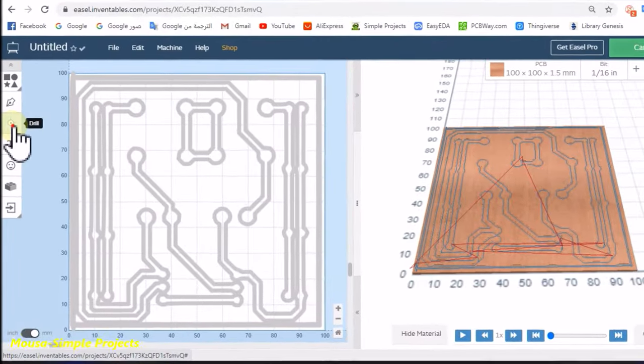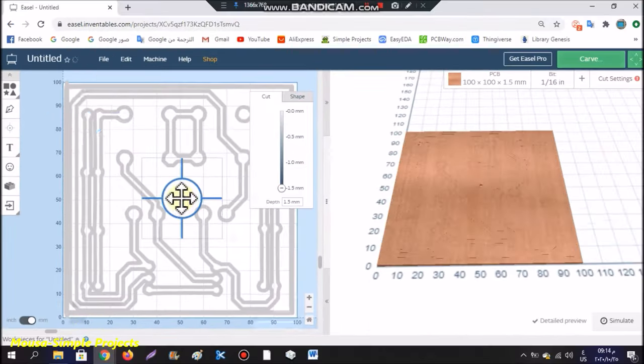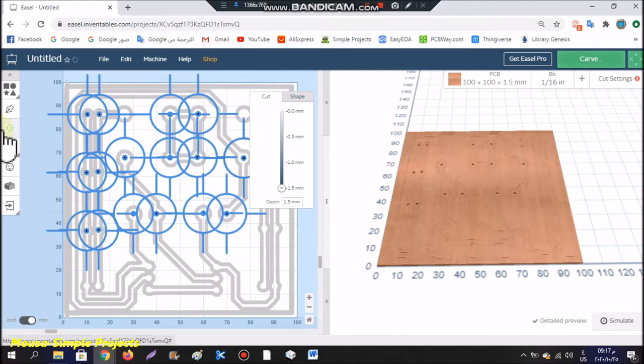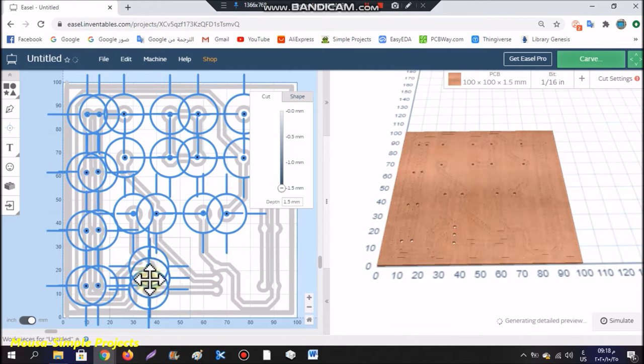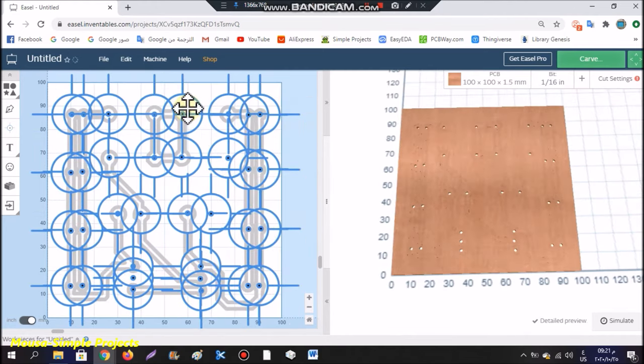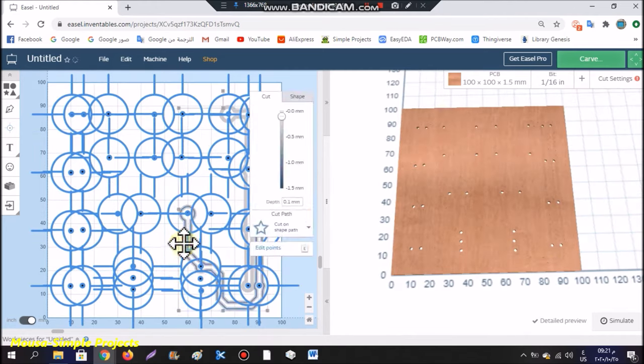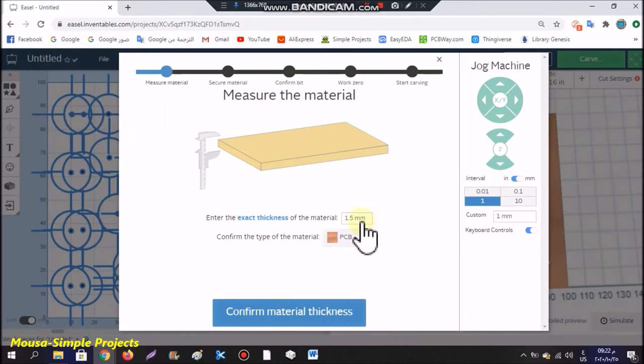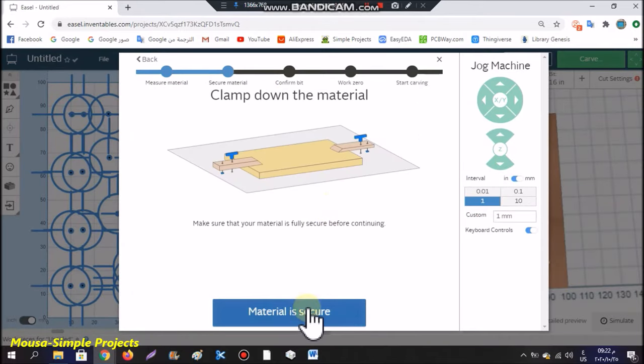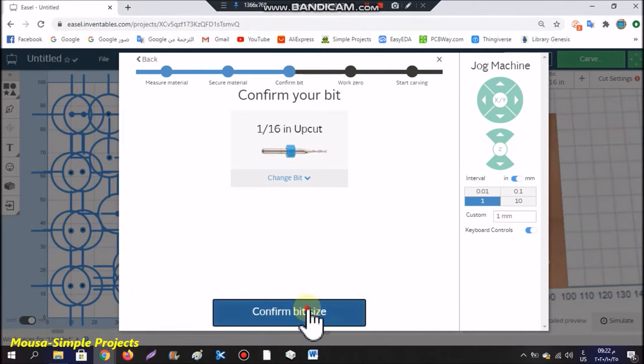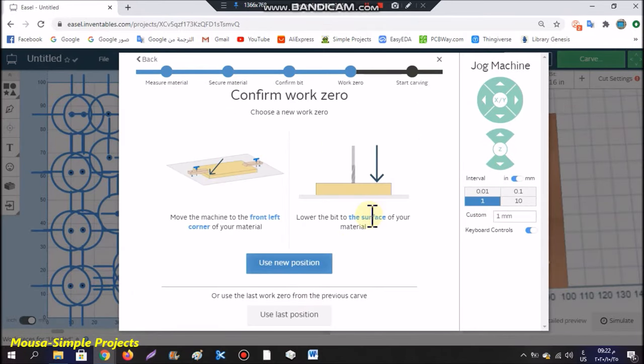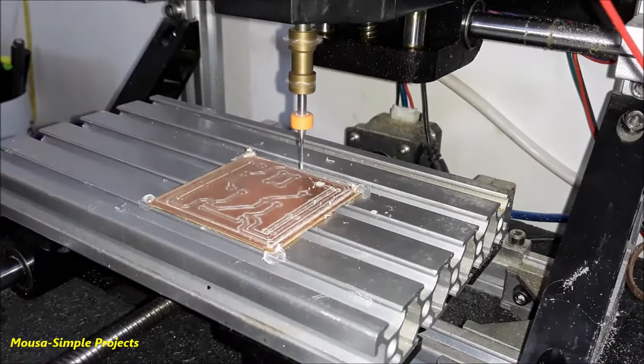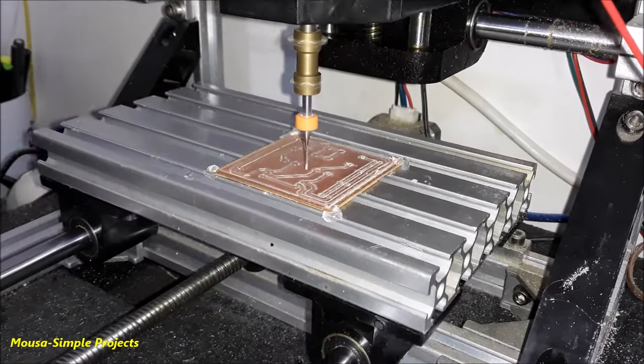Then click here on drill and put this sign on each pad. Now remove the traces and click on carve. Make sure the drill bit is touching the copper board. Switch on the motor and start drilling.